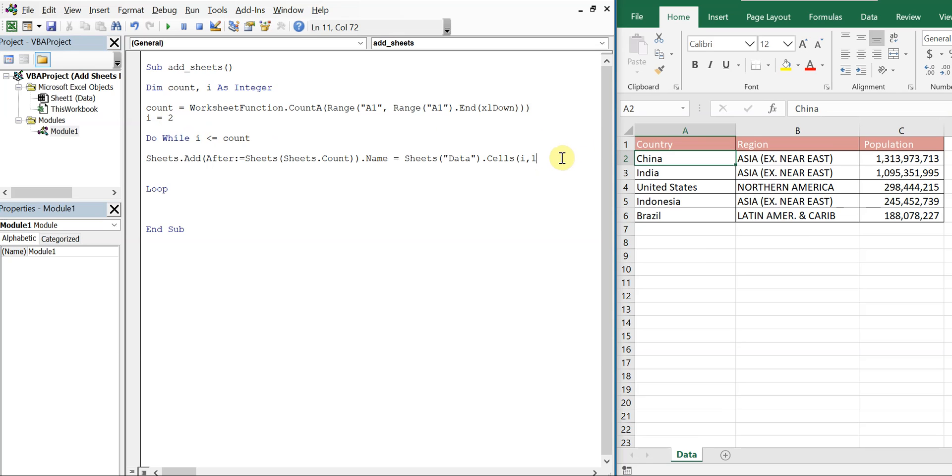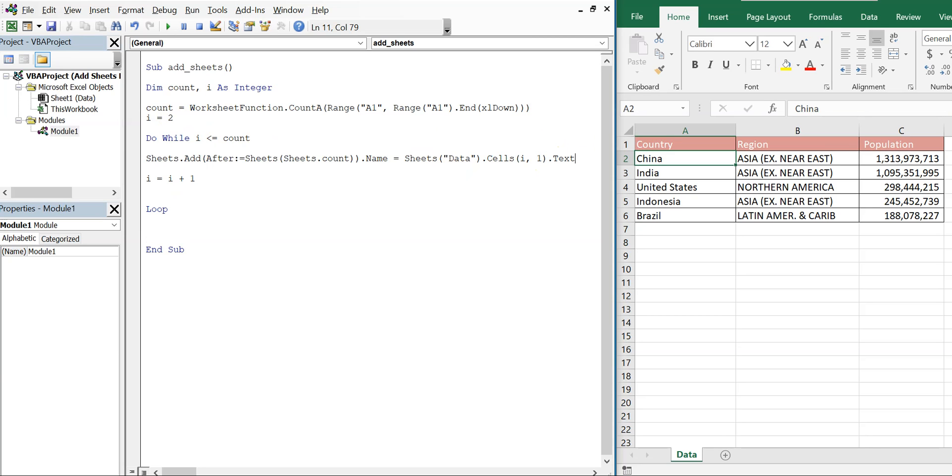And each time we go through the loop, we're going to increase i by 1. So i equals i plus 1. And we can't forget to put .Text to get a text value.